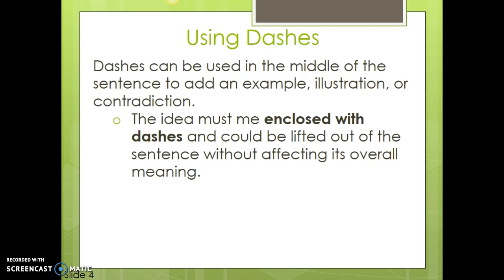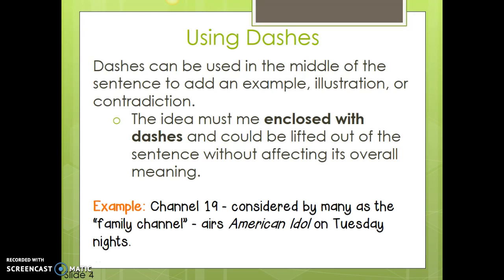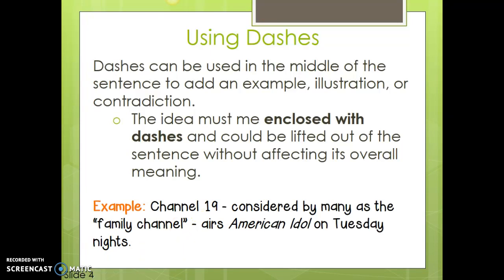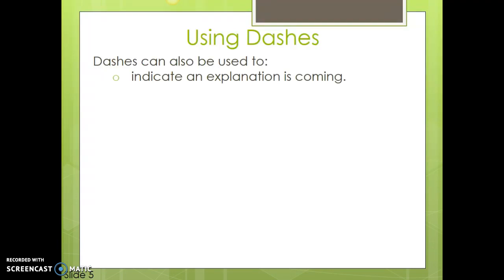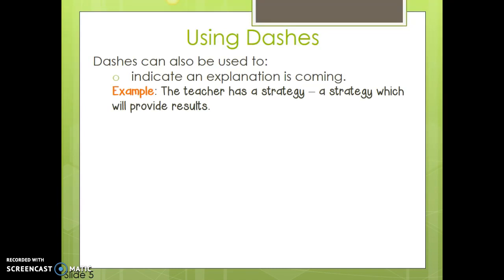Being lifted out of the sentence means that it's non-essential — it's not going to affect the meaning of the sentence. Here is an example: 'Channel 19 — considered by many as a family channel — airs American Idol on Tuesday nights.' There is a dash before and after 'considered by many as a family channel.' If we take that out and read 'Channel 19 airs American Idol on Tuesday nights,' the sentence meaning has not been affected, but we're giving extra information and adding emphasis by putting it in dashes. Dashes can also be used to indicate that an explanation is coming, as in: 'The teacher has a strategy — a strategy which will provide results.'